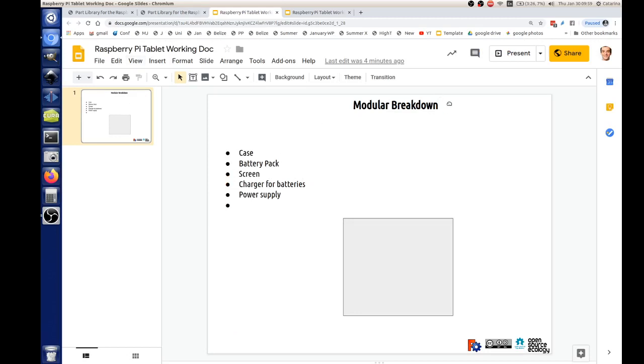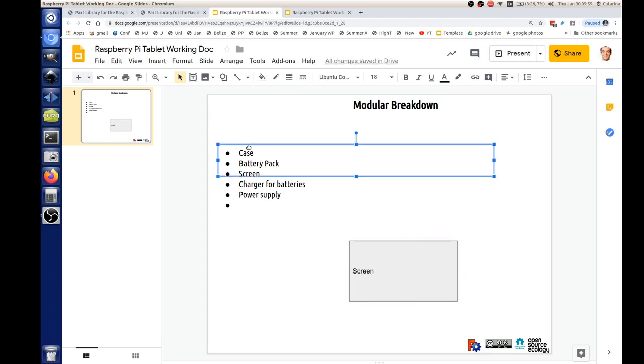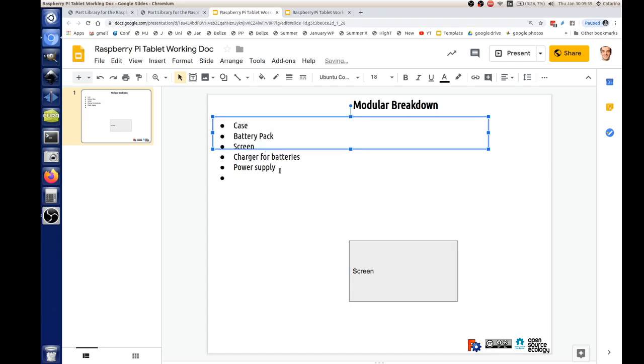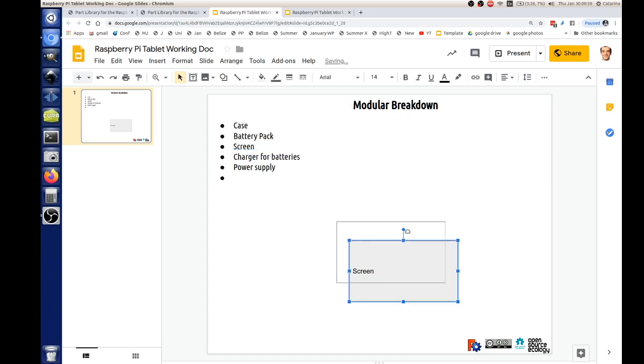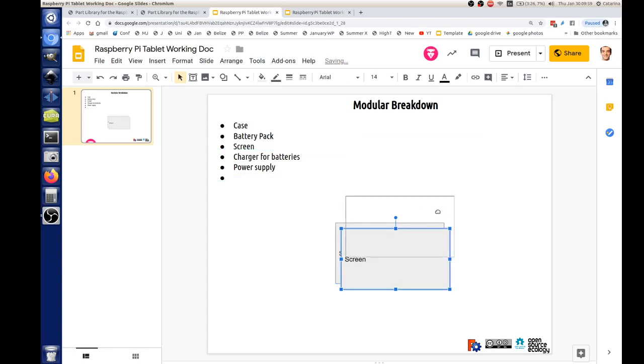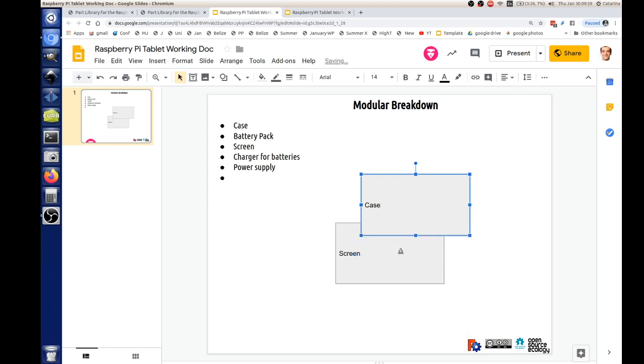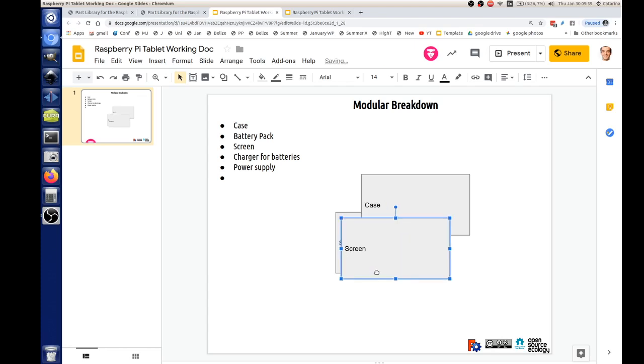So we start with modular breakdown and do a simple diagram. So this is the screen. Join me in that doc so you can see what I'm doing real time on the screen. See someone joining. There's a screen. There's a case. And I could do a super simple diagram. We can all edit this right now, so feel free to do so.